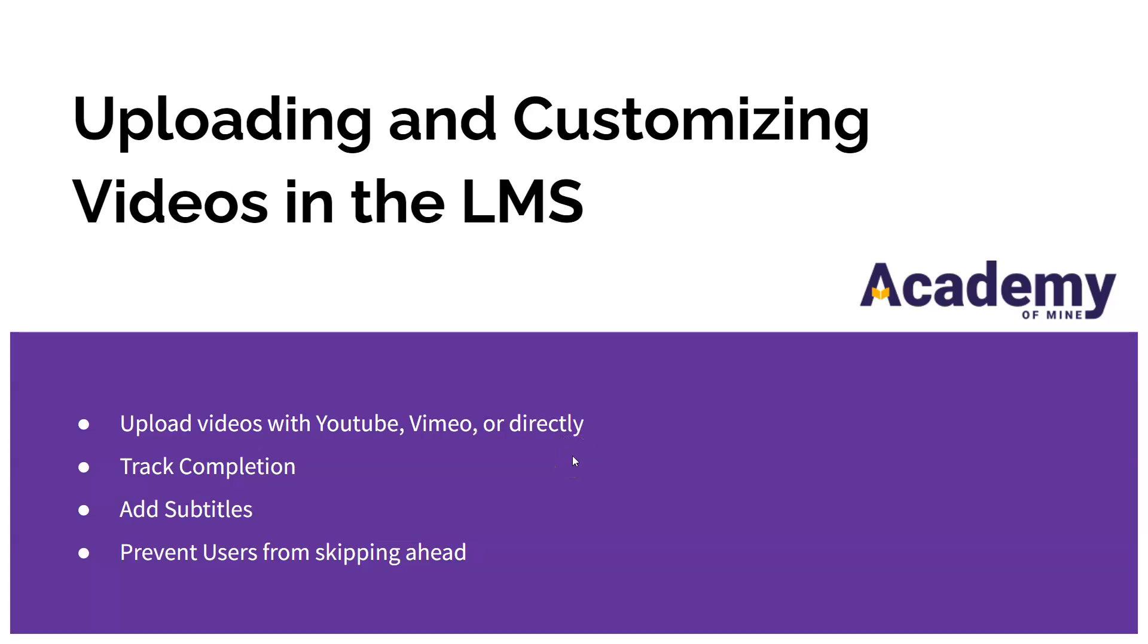Hey everyone and welcome to Academy of Mine. Today we're going to learn how to upload and customize video modules in your LMS.